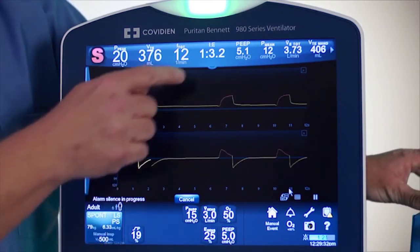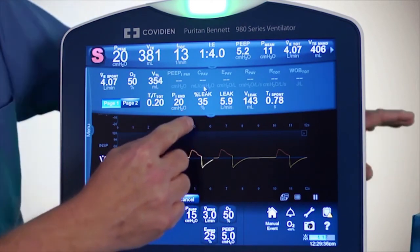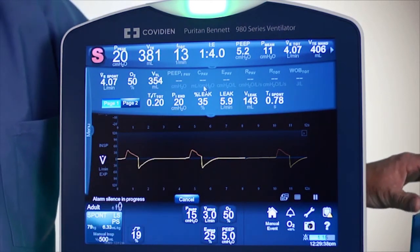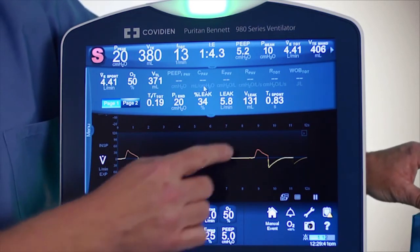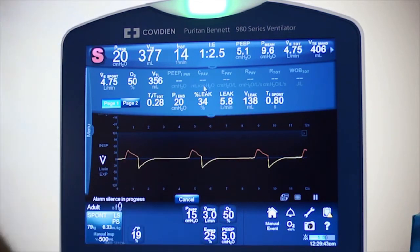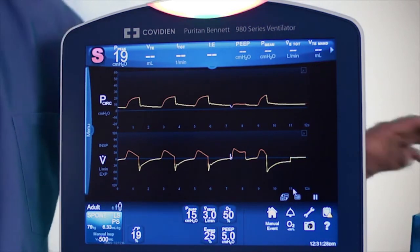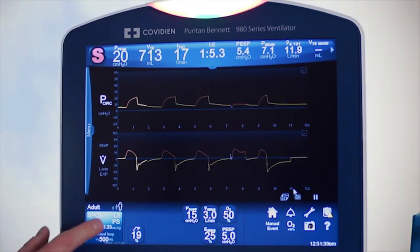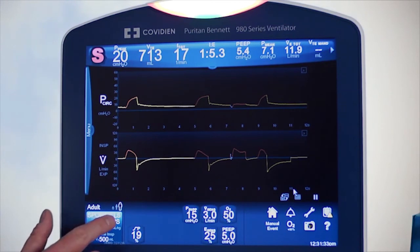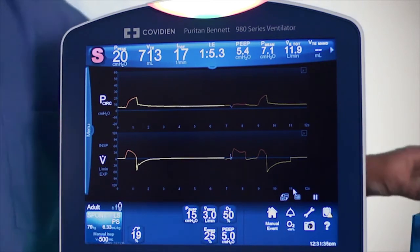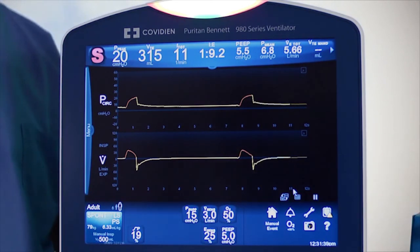With this leak, I can look and see the actual values: the leak percent is 35%, total is 5.8 liters per minute, and it's actually a 138 milliliter leak per breath. When you have the LeakSync software on, pay attention to the lower left-hand side — right next to the mode, you'll see 'LS,' which indicates that whatever mode you're in, the LeakSync software is actively being used.